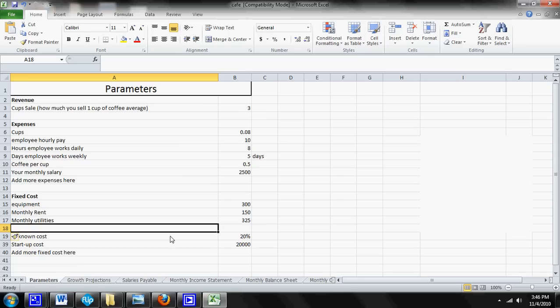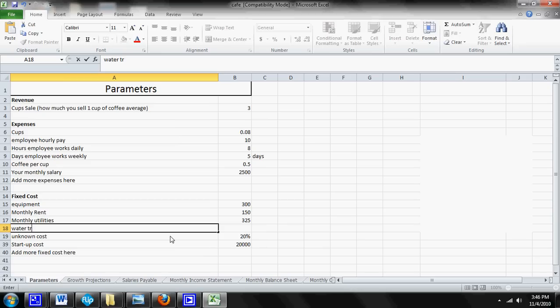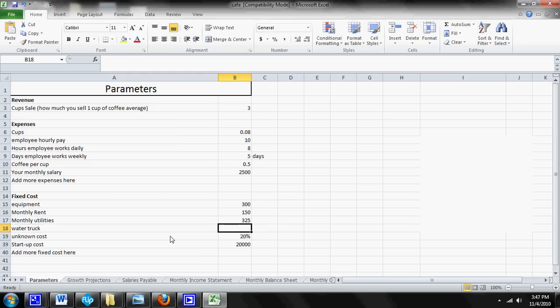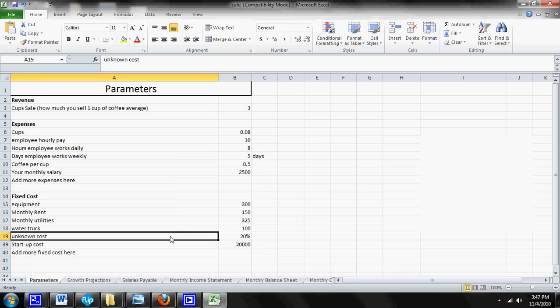So you're going to go into this row and you're going to create a new expense. Let's say that it is a water truck expense, because you have a guy come to your coffee shop every single month and he gives you water. Let's say that costs you a hundred dollars every single month for this guy to come and deliver water to you.